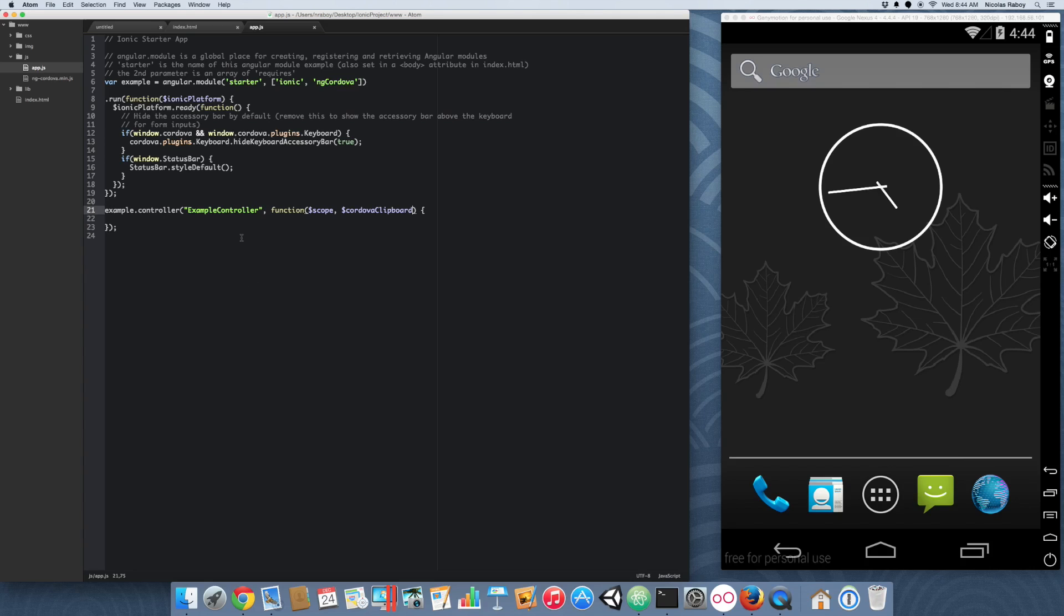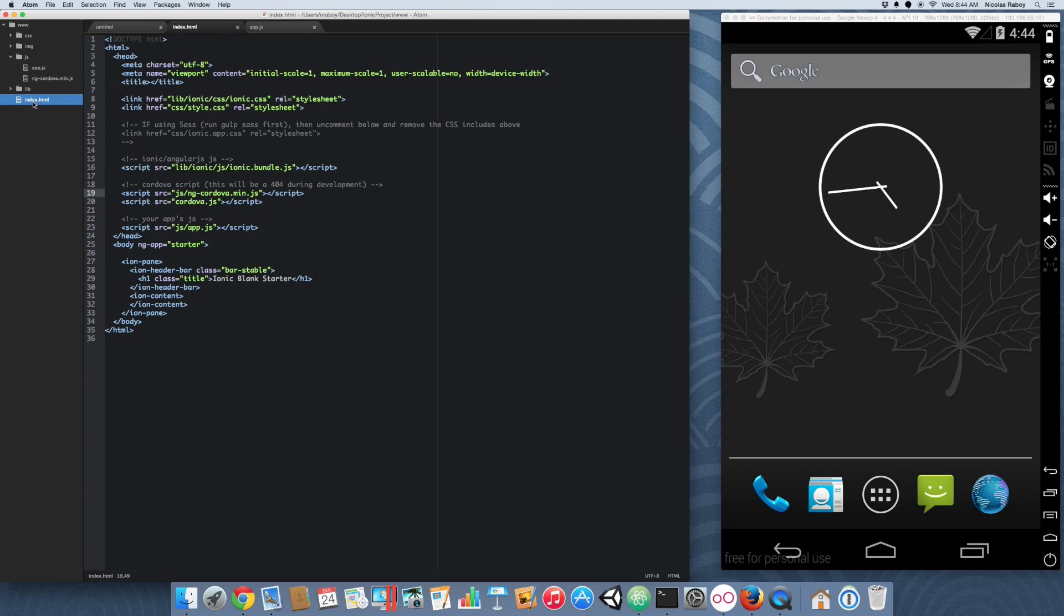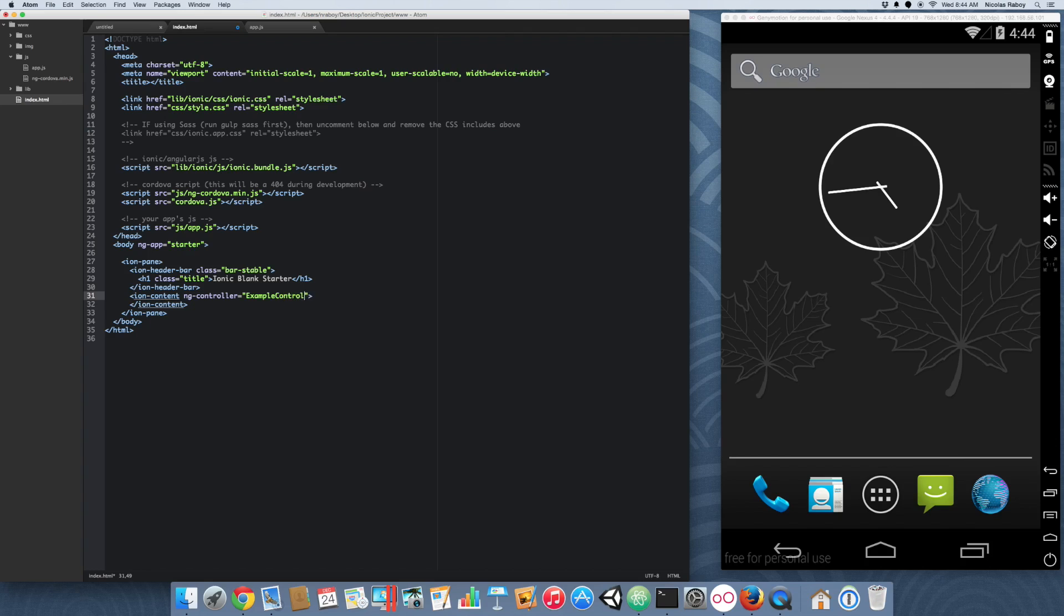The first thing that we want to do is go into our index.html file and create a UI for this. So, we're going to fancy this up a bit. Let's go ahead and do the following. We're going to reference that controller we just made inside of our ion content. And we're going to add a list.